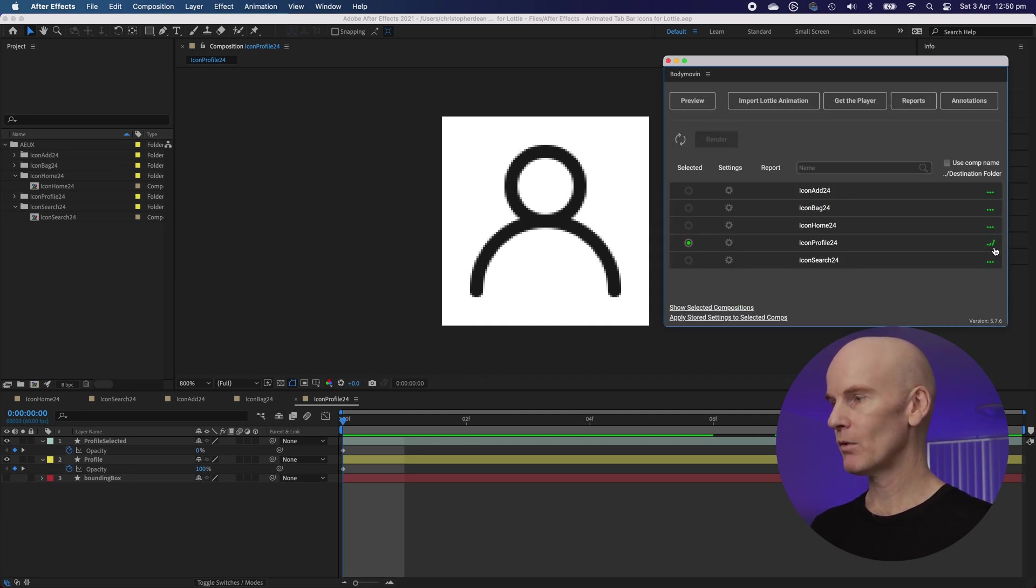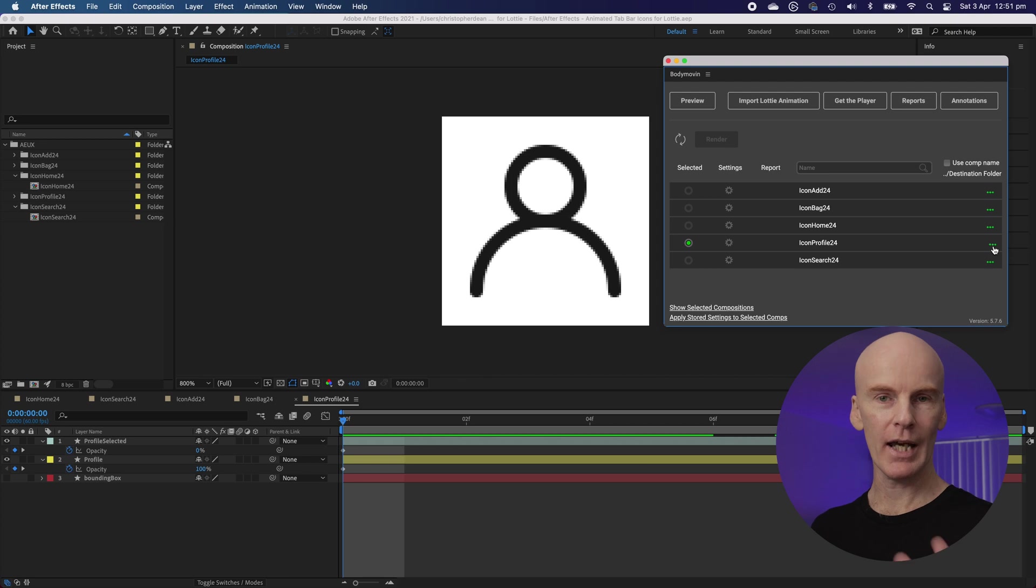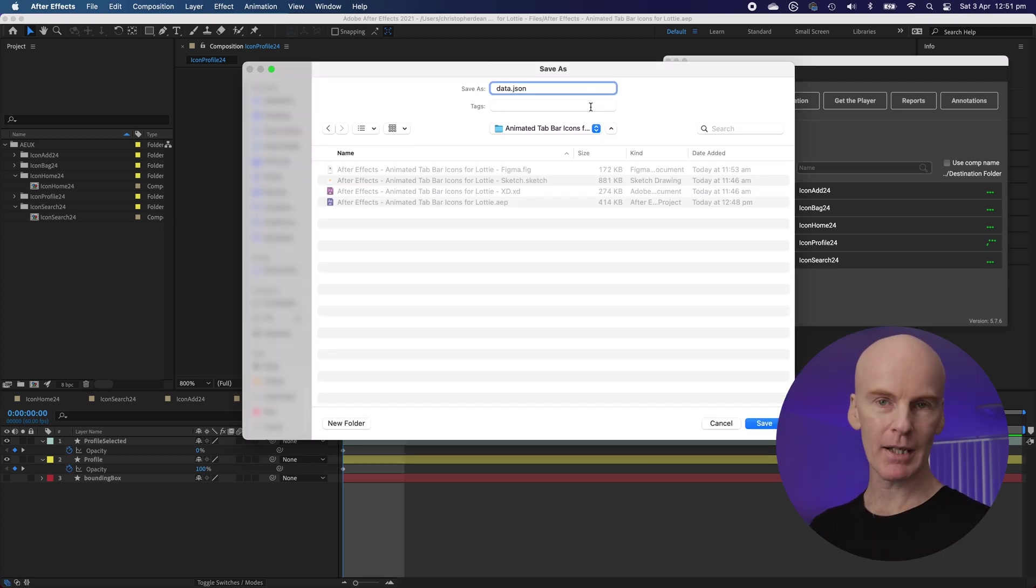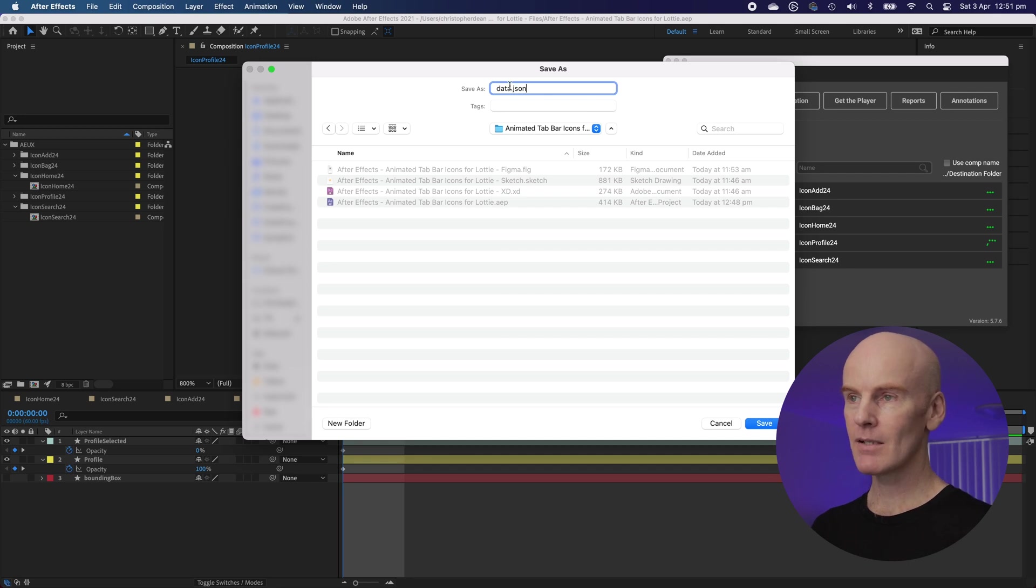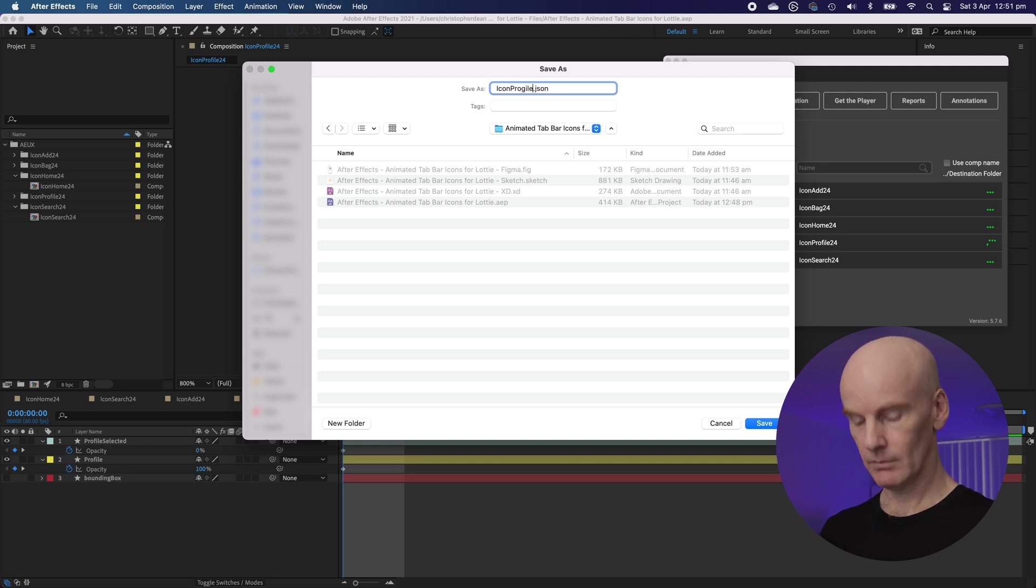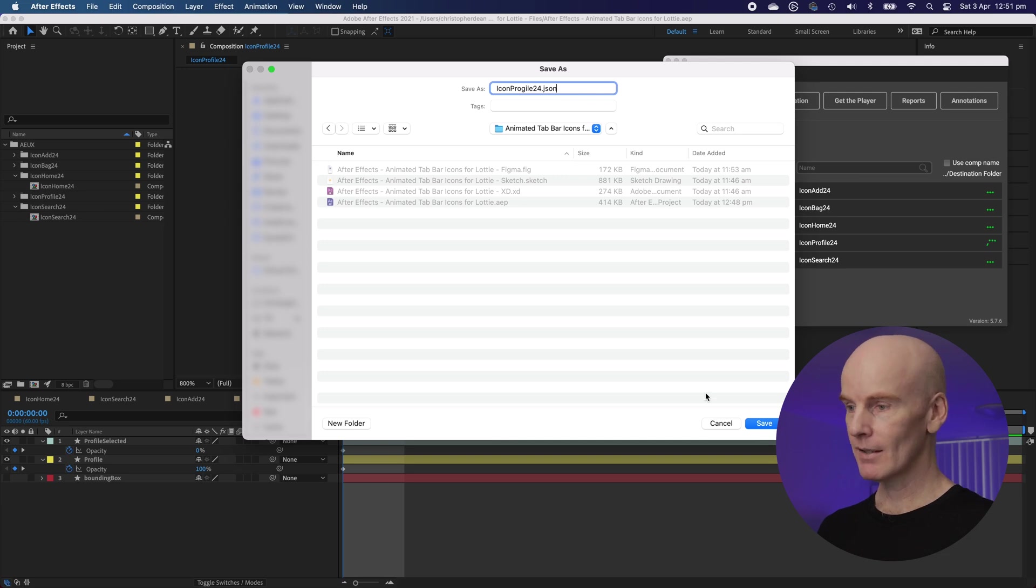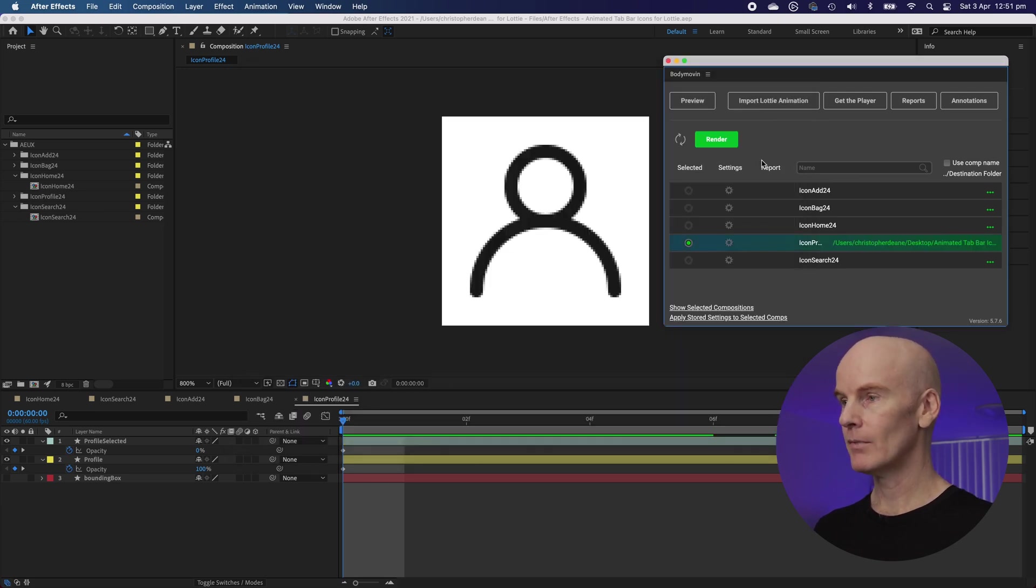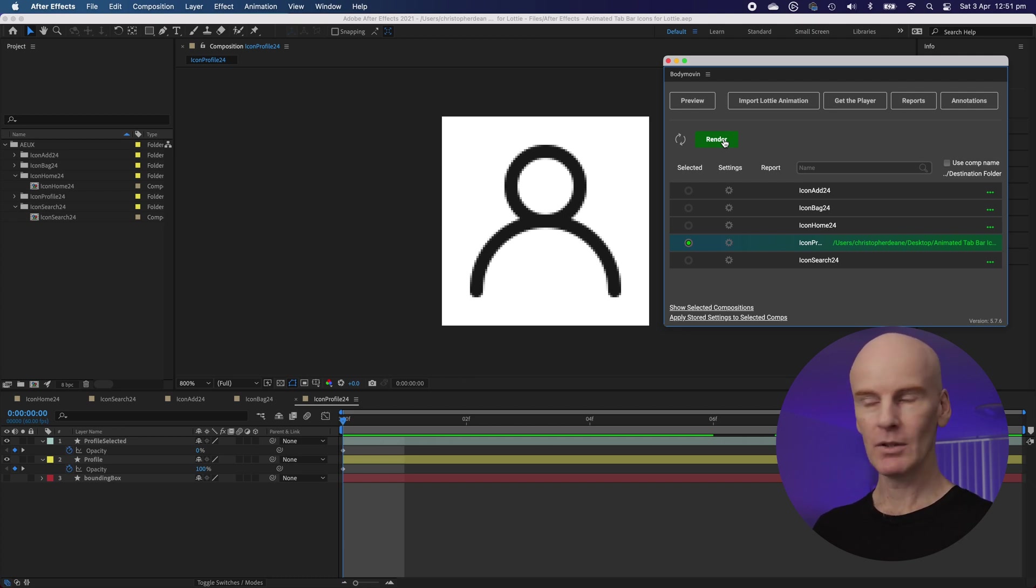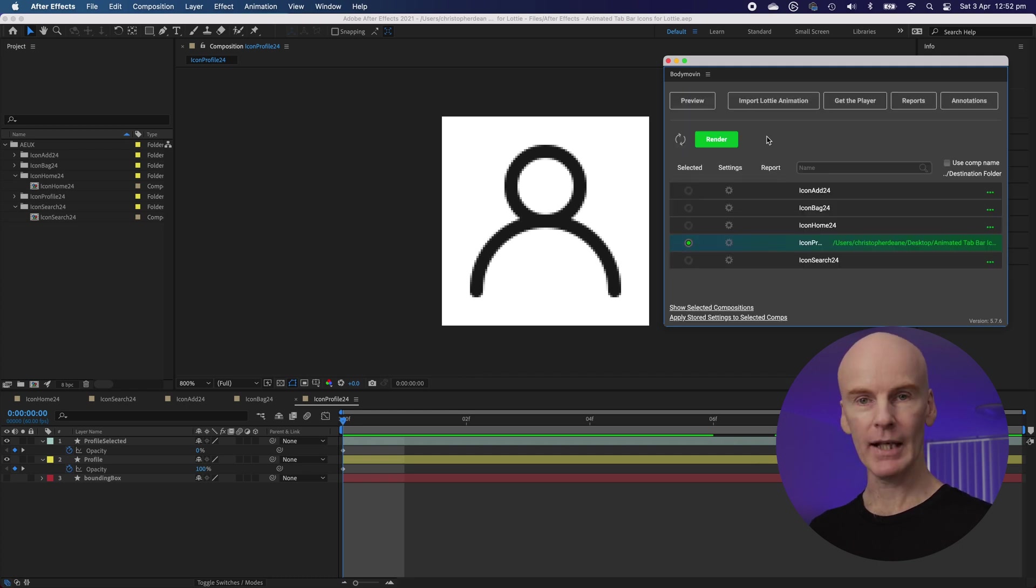To the right here we've got three dots. I'm going to select that and then save the file that it's about to create and they format as a JSON file which is like animated SVG. So let's click that. Now the default name that body moving always creates is data, but let's save this as icon profile. You might as well call it 24 as well so the developer knows what size it should be. Let's select save. Now we can select render inside body moving. Let's do that and see what happens. Okay. Now let's select done. We didn't get any errors which is good.